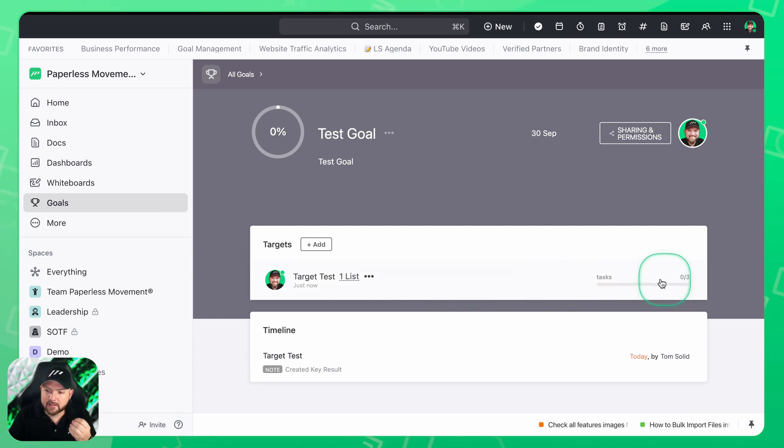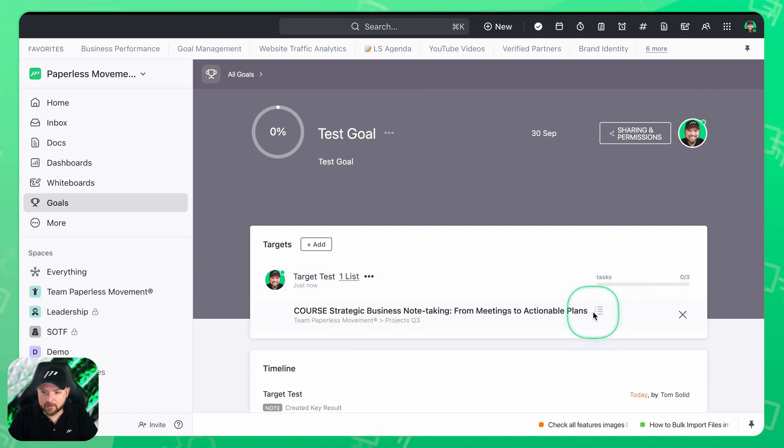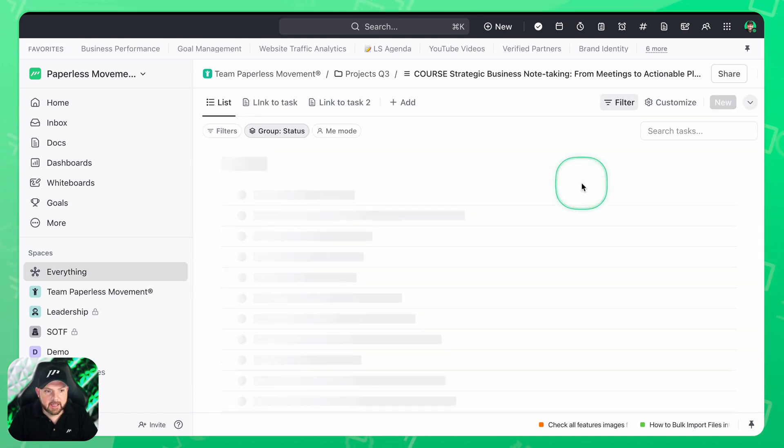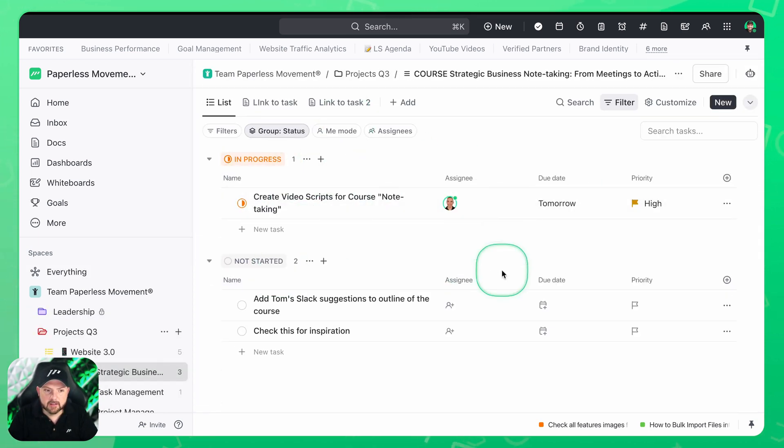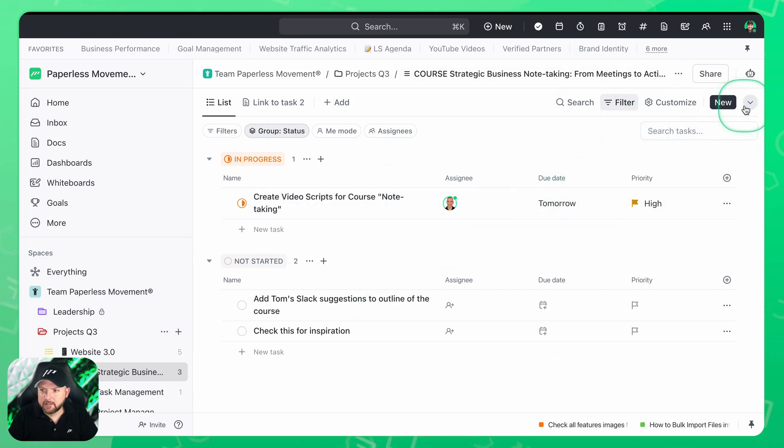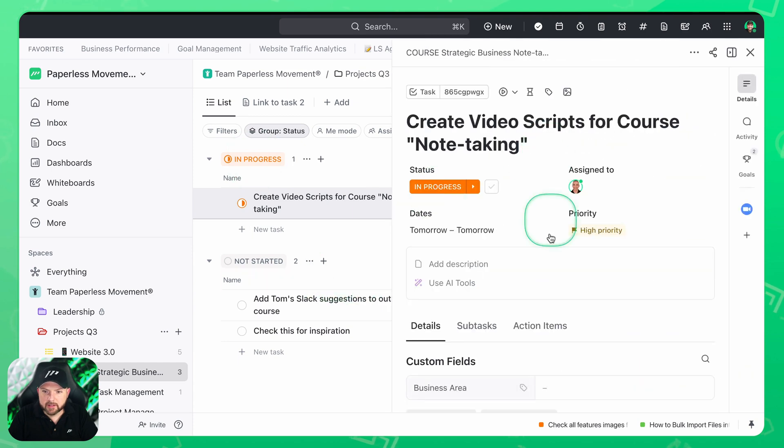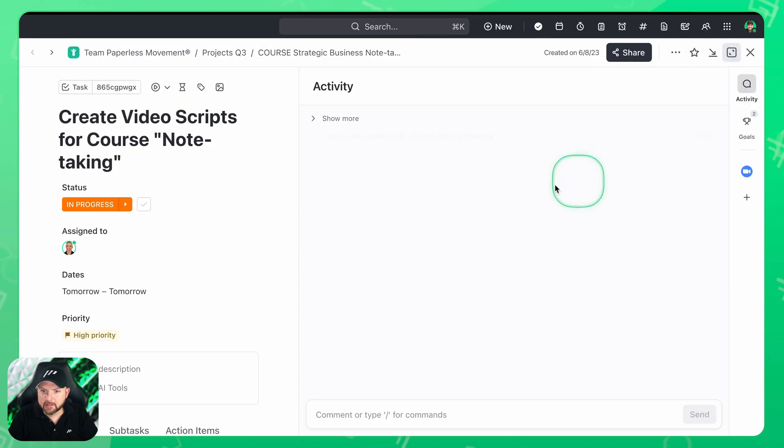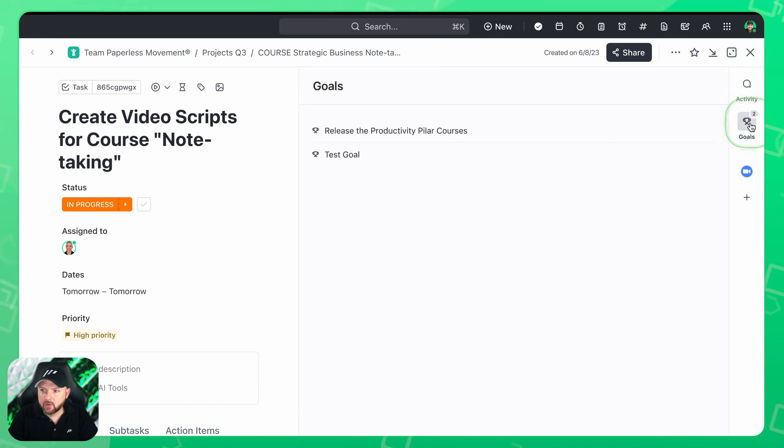So you see here there are zero out of three tasks finished because they're all in progress. Now we can click here. We can go here and you see here it's in progress. And if we open this up then we see the state of this list going on there. And whenever we click into one of the tasks and open up this task you see now here the related goals. So you see there are two goals.